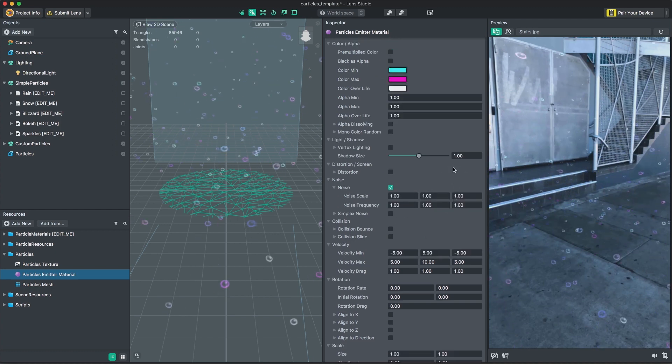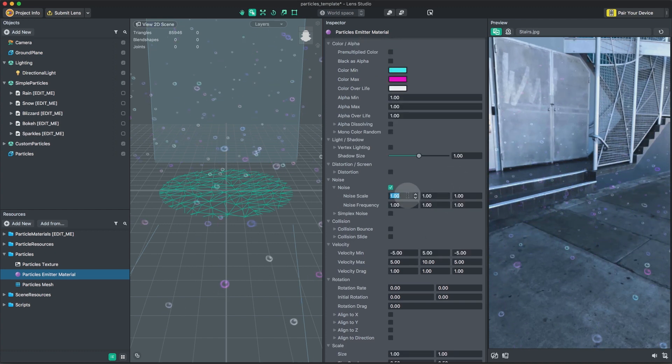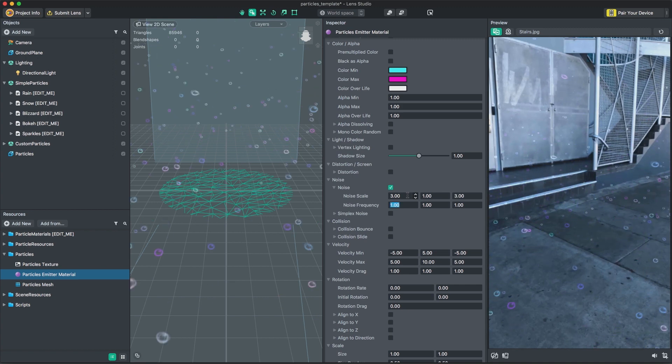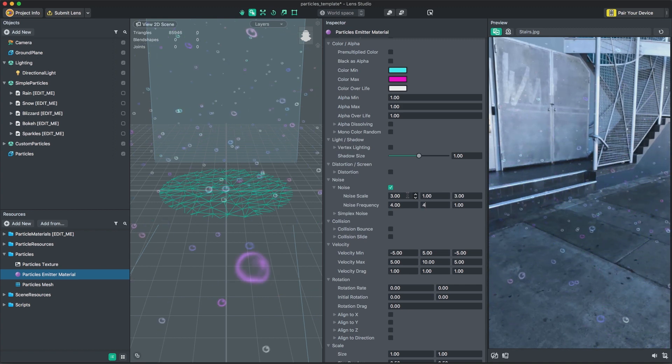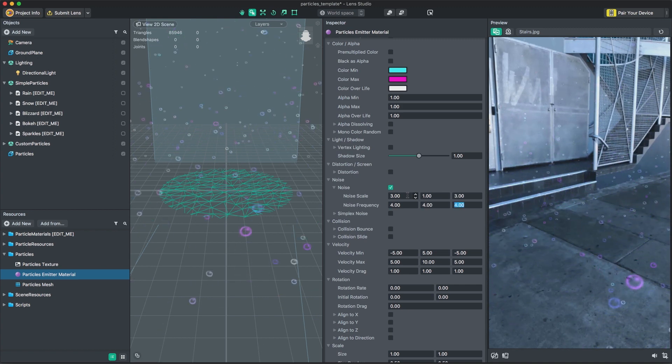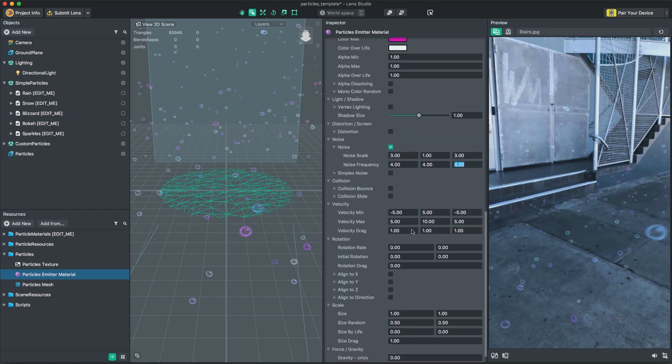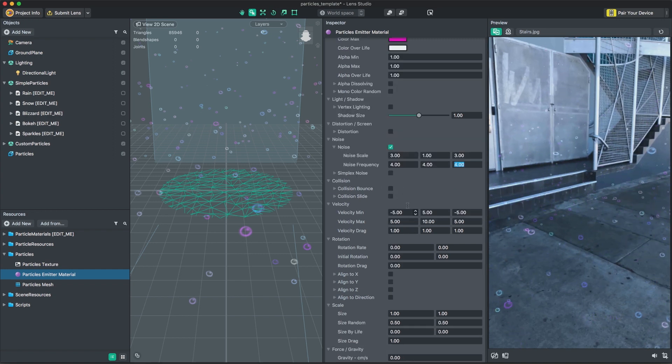Noise allows you to control how much random movement you'd like to add to your particles. Collision allows particles to collide with the ground to give you a sense of bouncing and sliding around.